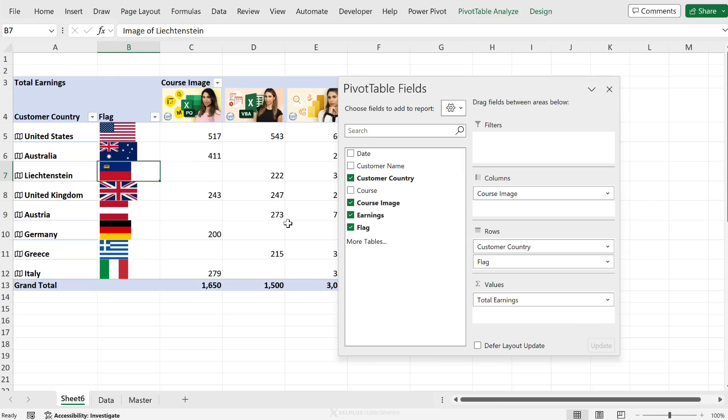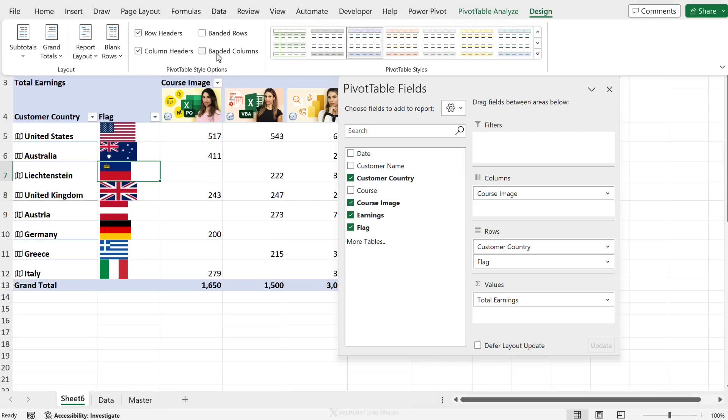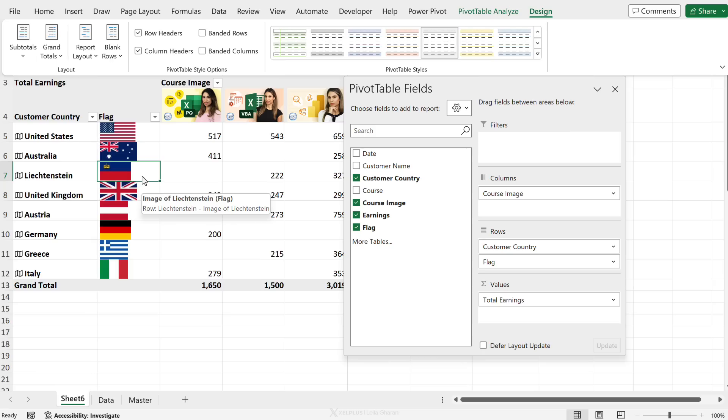So the fact that we can use images and data types in our pivot tables makes it a lot easier to create more visually appealing reports.